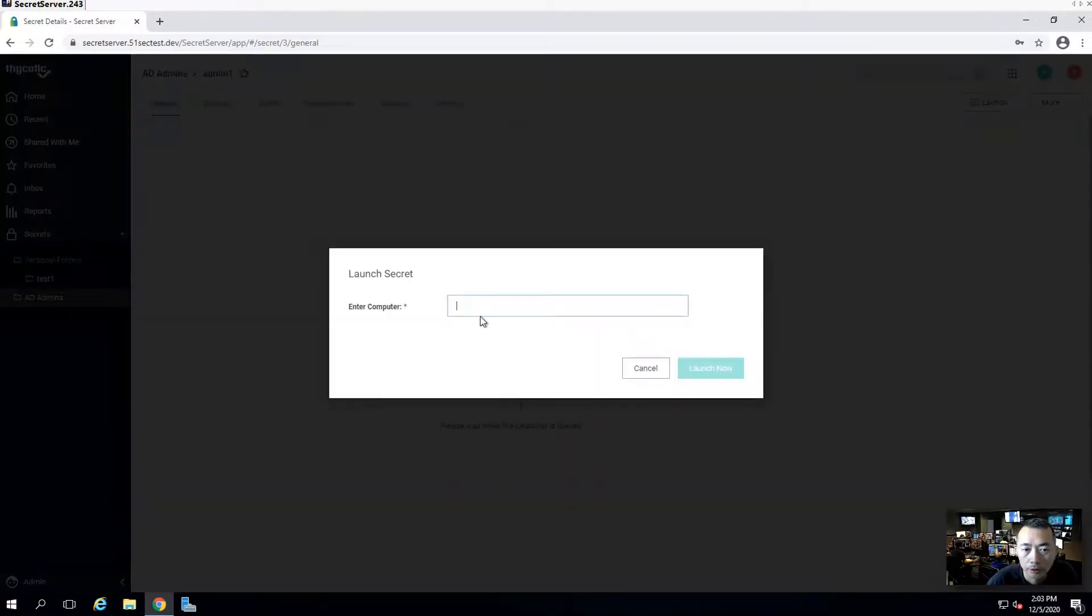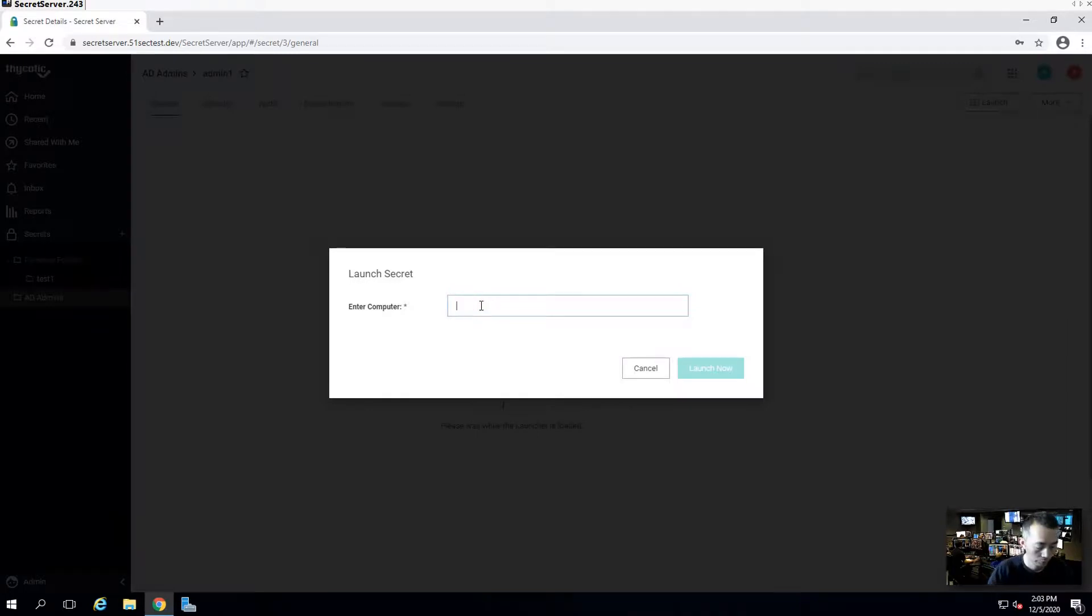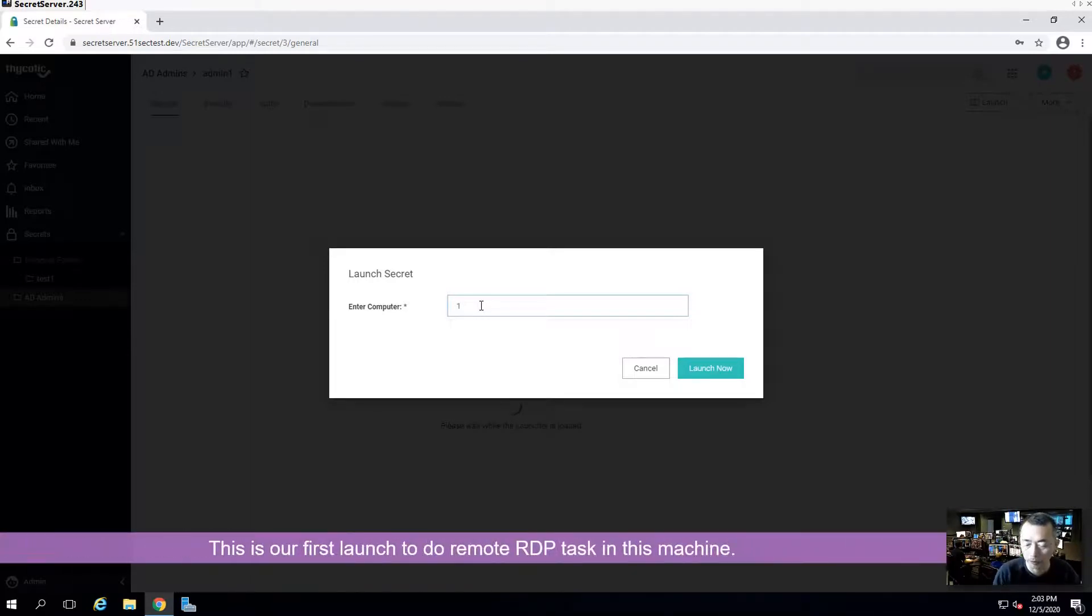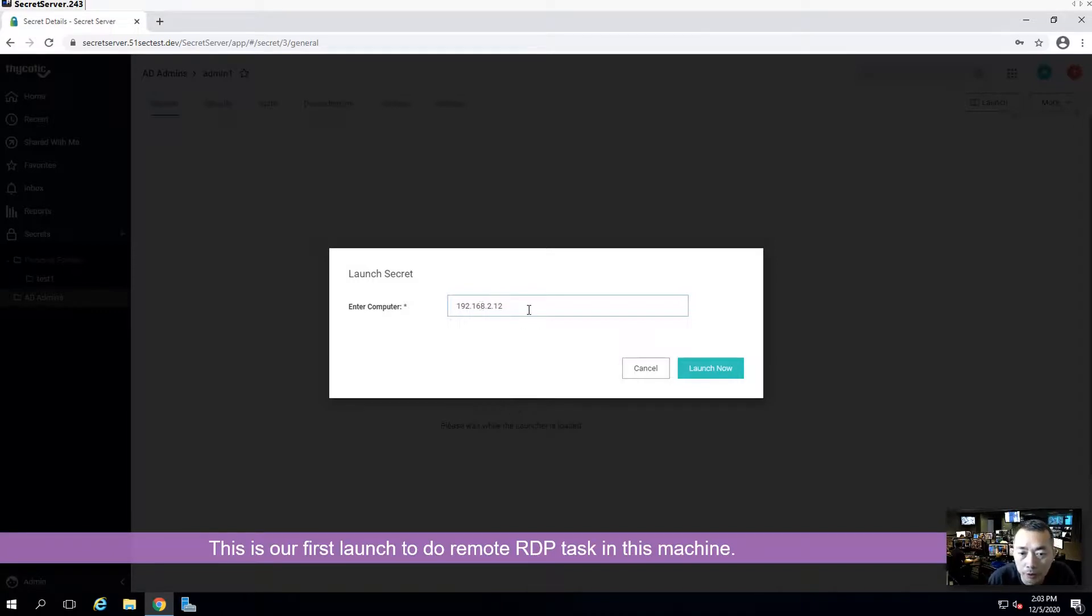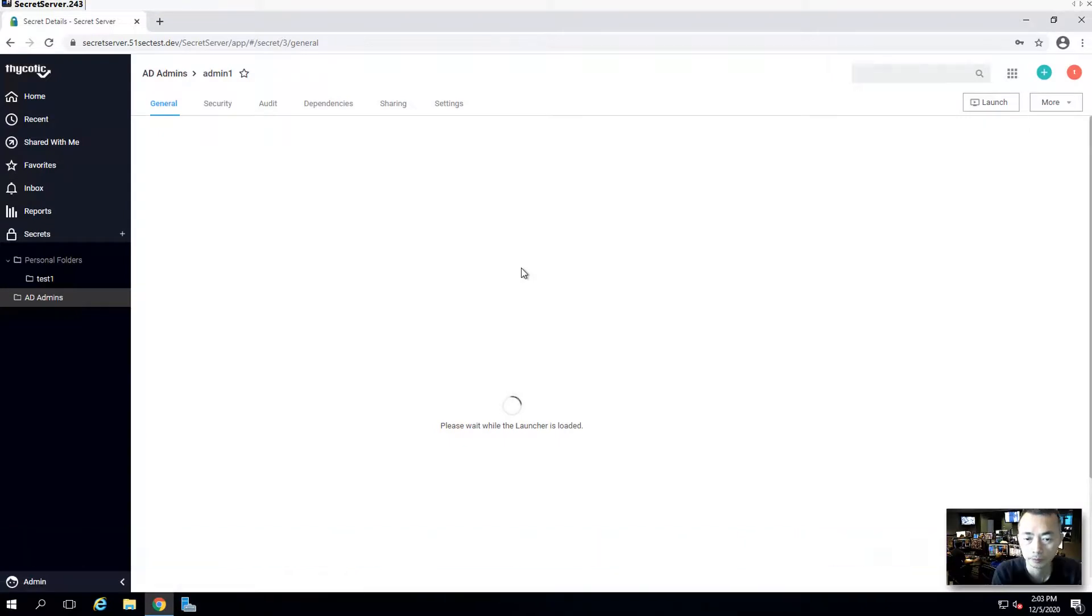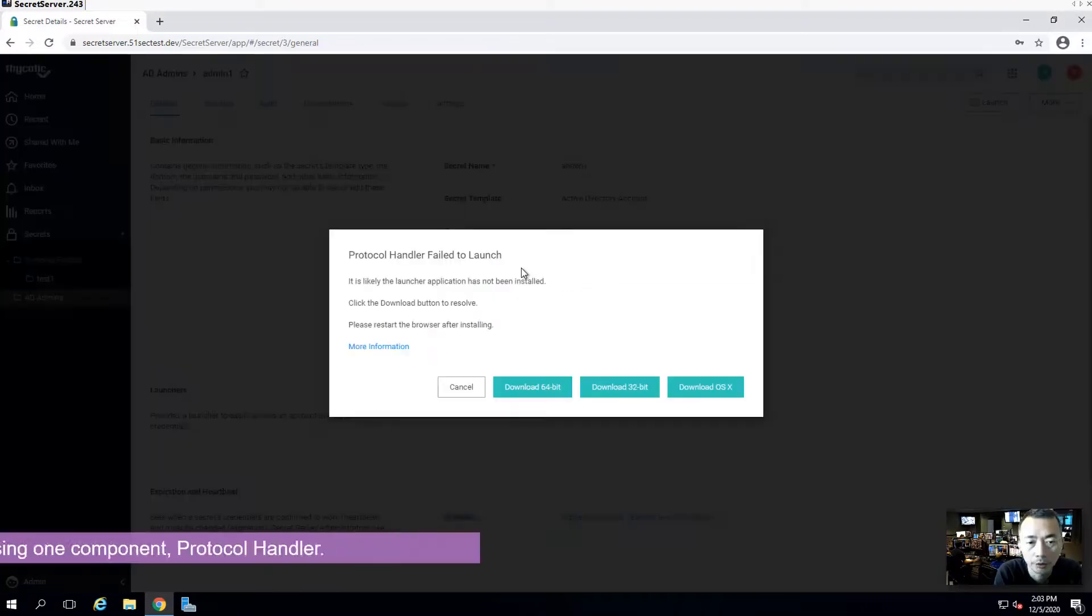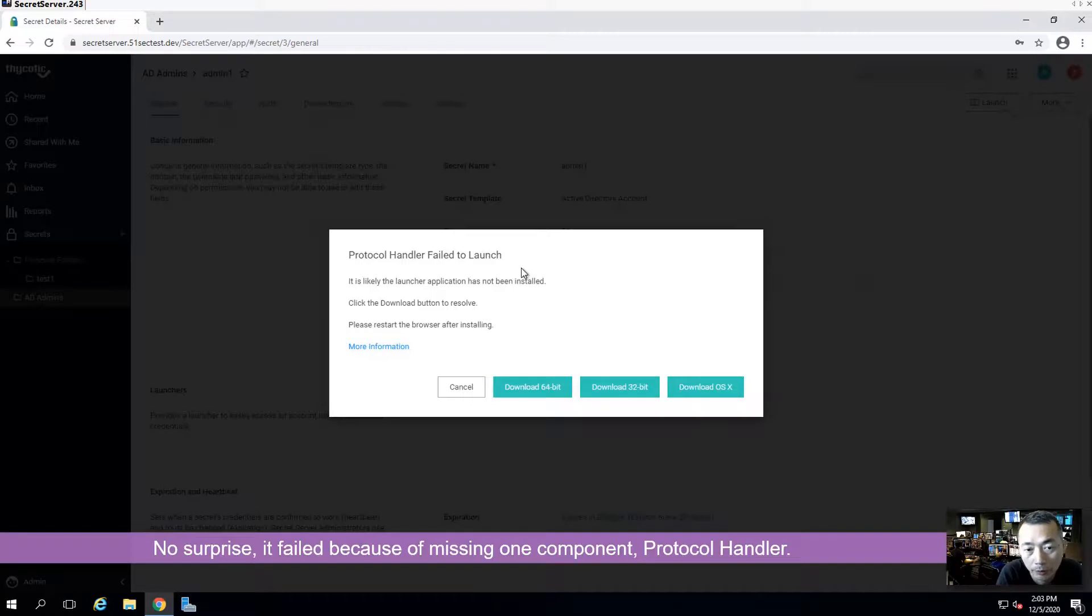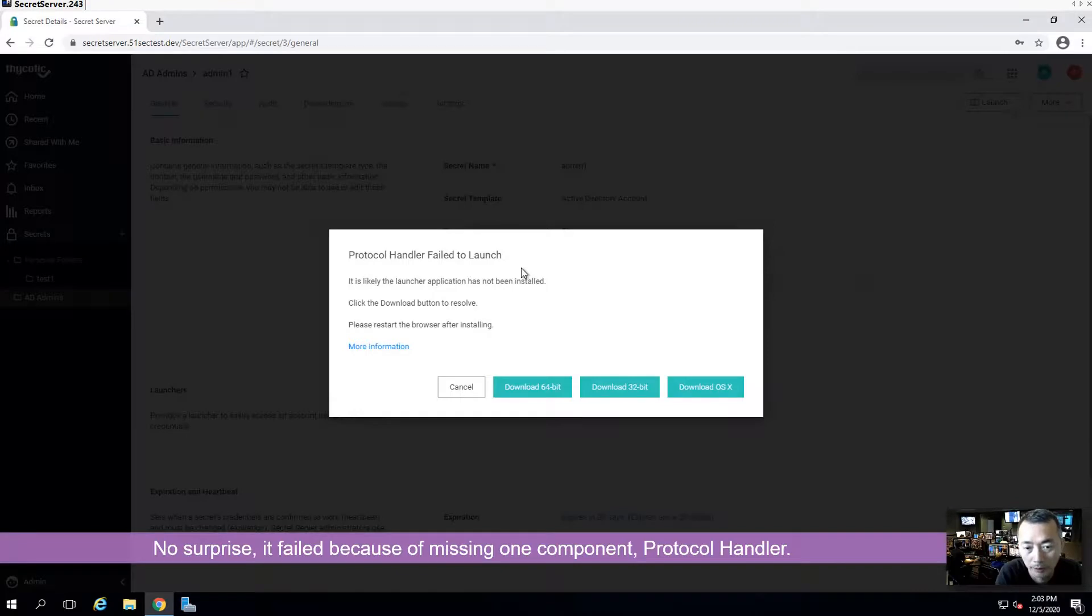Click on RDP launcher. We're going to enter our computer, which we are going to RDP in. We're going to RDP into our AD server. 192.168.2.12. We're launching now. There's one issue here. Protocol handler wasn't being installed before. We're going to install it now. So that's why we got a failure to launch error message.